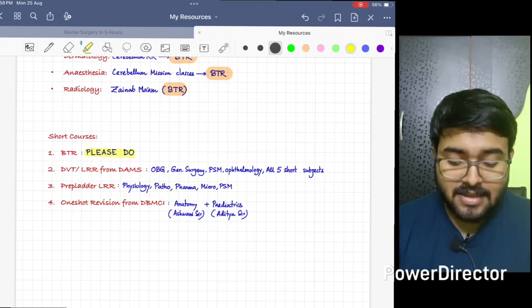Now what are the key takeaway points? Do main videos of Anatomy, Physiology, Pharmacology, and Pediatrics. Do Cerebellum Mission videos of Medicine, Anesthesia, and Radiology. Do rapid revision for all other sources as I have mentioned. If you want Dermatology to do from Cerebellum, then okay, do BTR. It helped me a lot personally. And do DVT or LRR according to your platform.